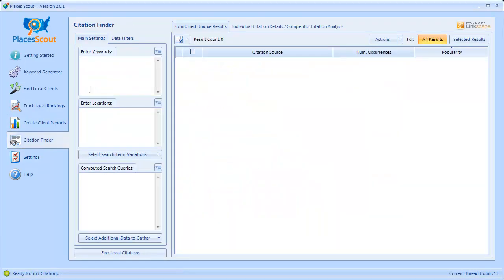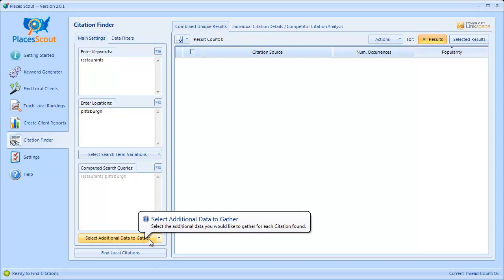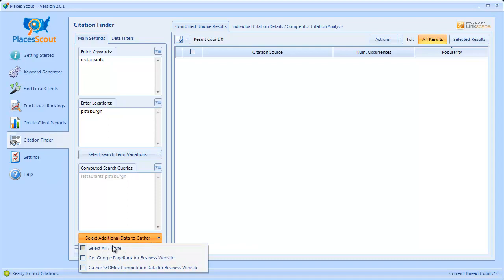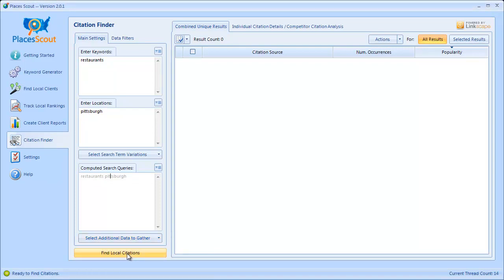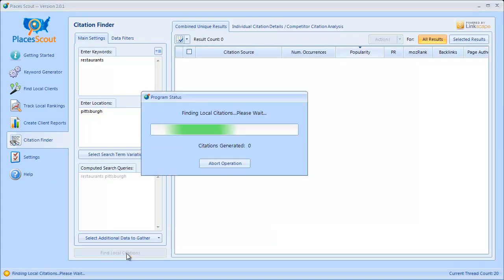I'll go back to the Citation Finder and enter in some sample keywords — we'll do 'restaurants Pittsburgh' — and it's going to find all the citations for all the businesses that rank for this query in Google Places. There's one more important setting to specify: the 'Select additional data to gather' option. This will allow you to gather Google PageRank and SEO Moz competition data for each business that comes back. I'll choose both of these and click 'Find Local Citations' to run the citation finder algorithm.